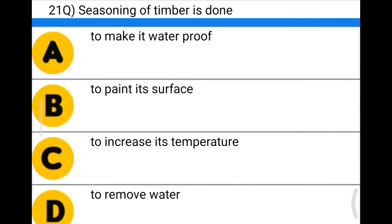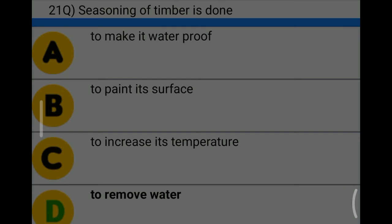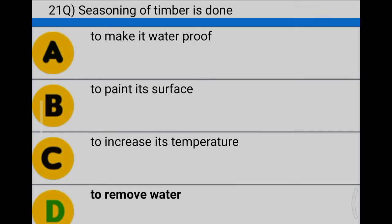Next question: seasoning of timber is done — option A: to make it waterproof, option B: to paint its surface, option C: to increase its temperature, option D: to remove water. The correct answer is option D: to remove water.